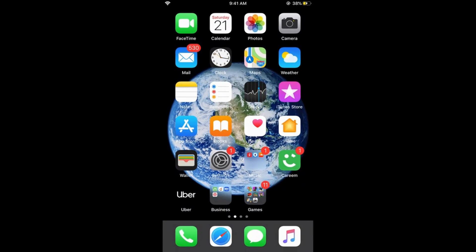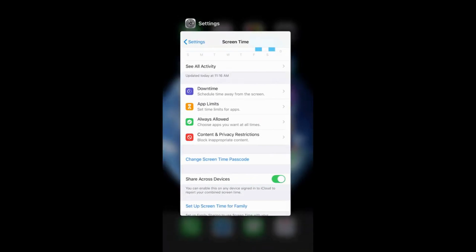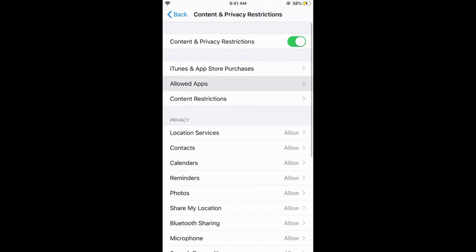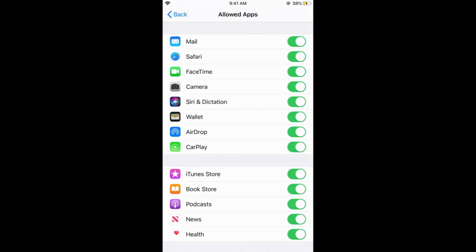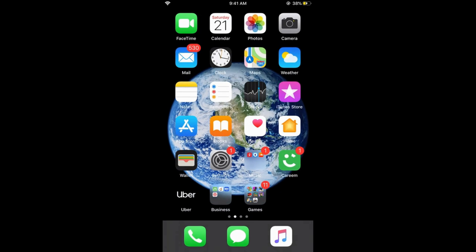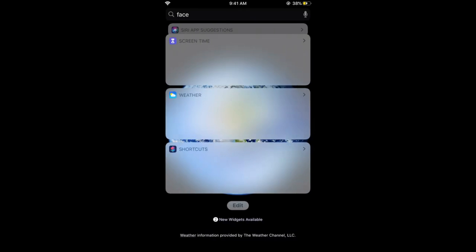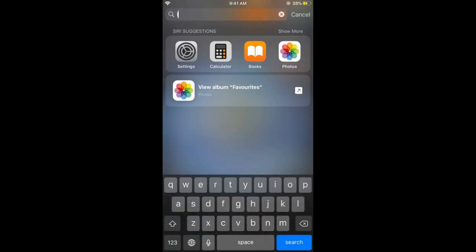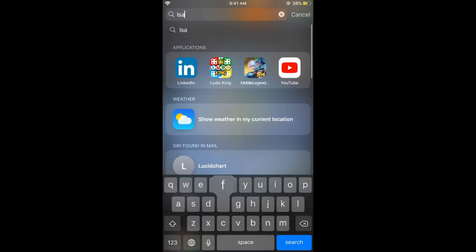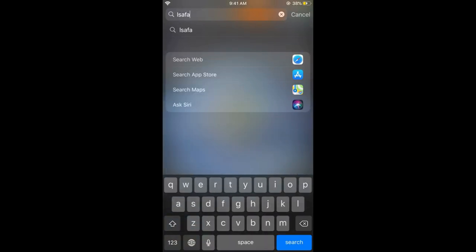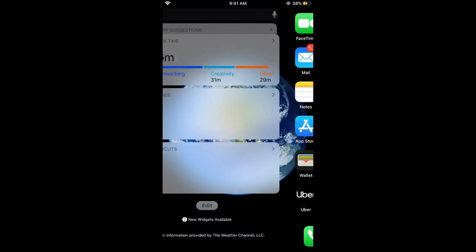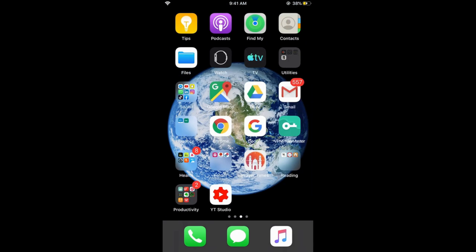Even if the app is hidden, like if I hide the Safari by going here and go home, even if I search it in here like Safari, nothing would appear. Even if I go for the search web, Safari would not be able to open. So there is no Safari here now, it is all hidden.